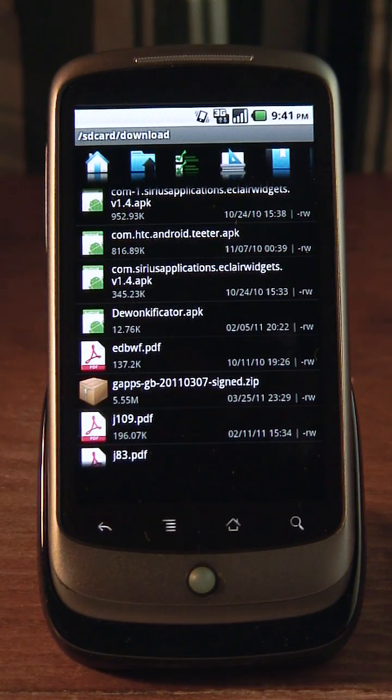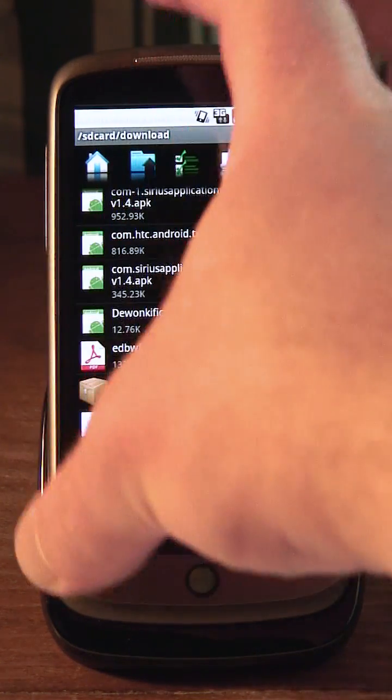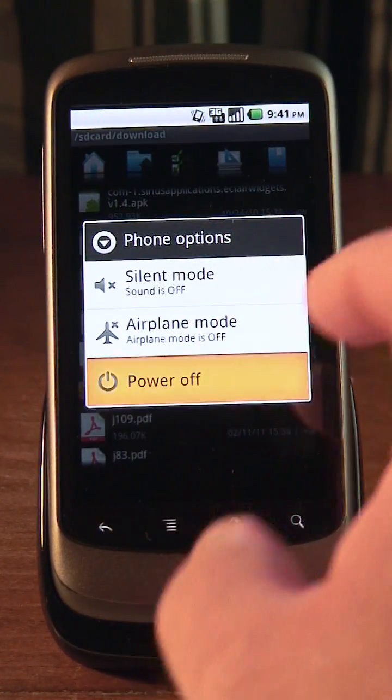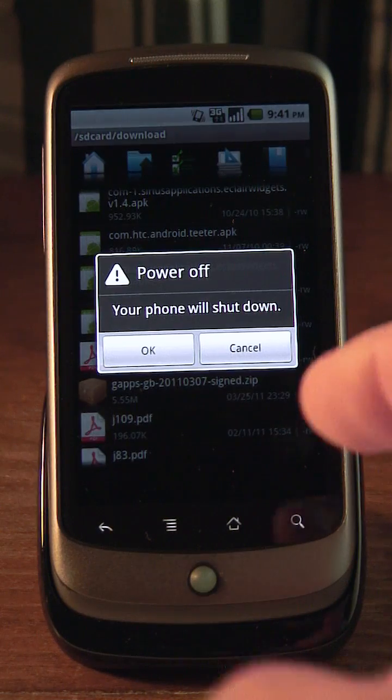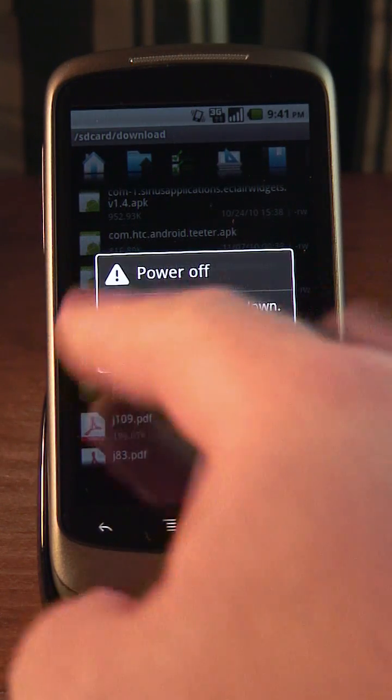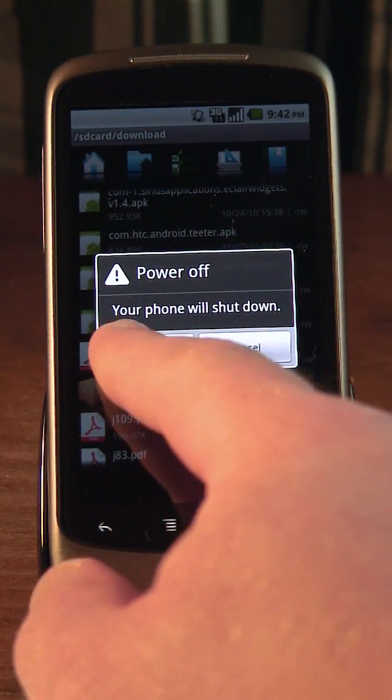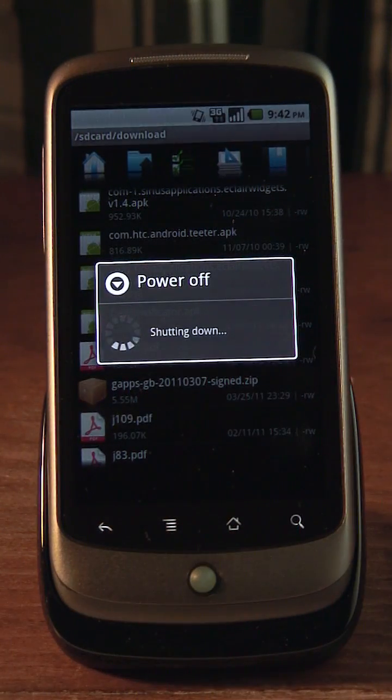So first we'll shut down the phone and say goodbye to Froyo. Bye, Froyo.